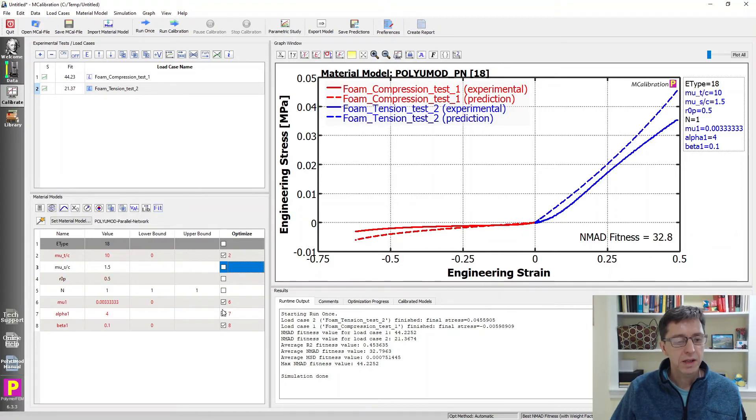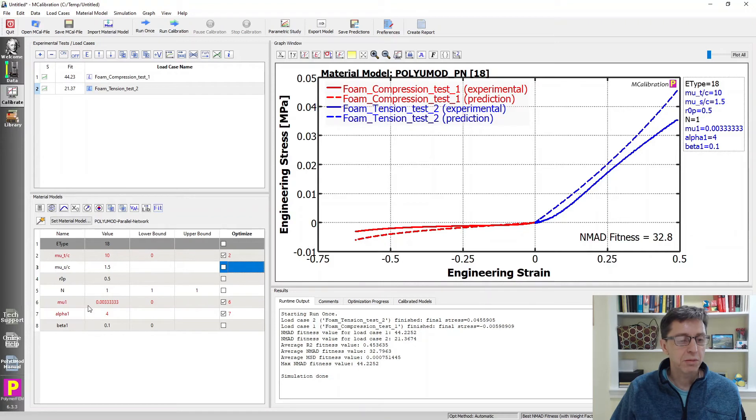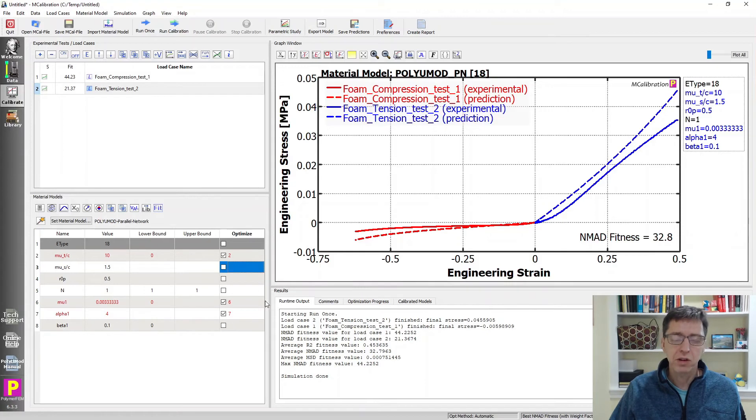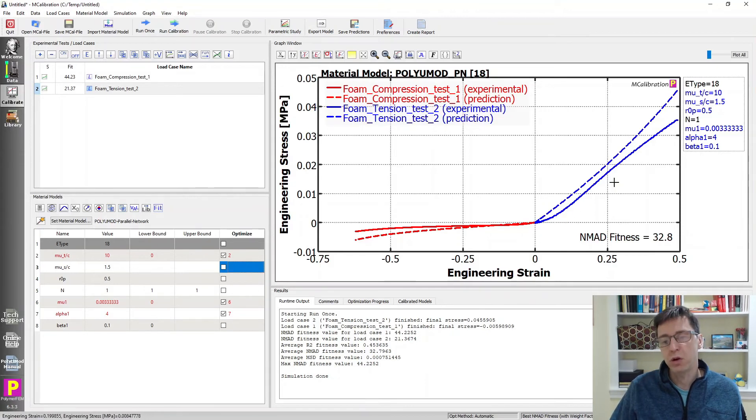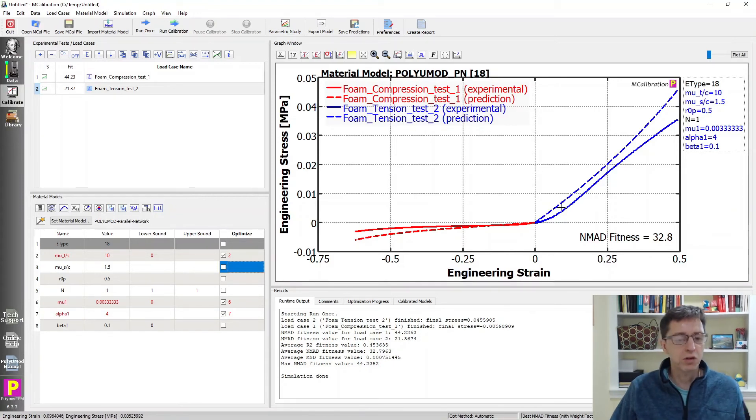rp0 is something we don't really know either, and beta is related to the Poisson's ratio. We don't have info about that either, so we turn that off. We can search for alpha, mu, and this one. Those are clearly important here. Perhaps alpha is not that useful because the curves are almost straight. Alpha controls the shape of the curve more or less, so I might as well turn that off just to try this.